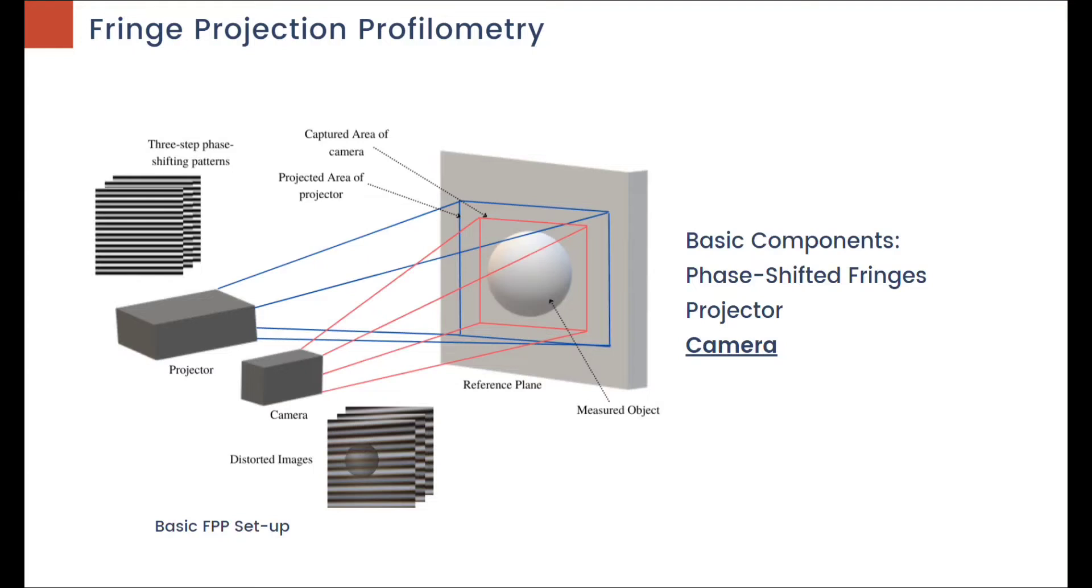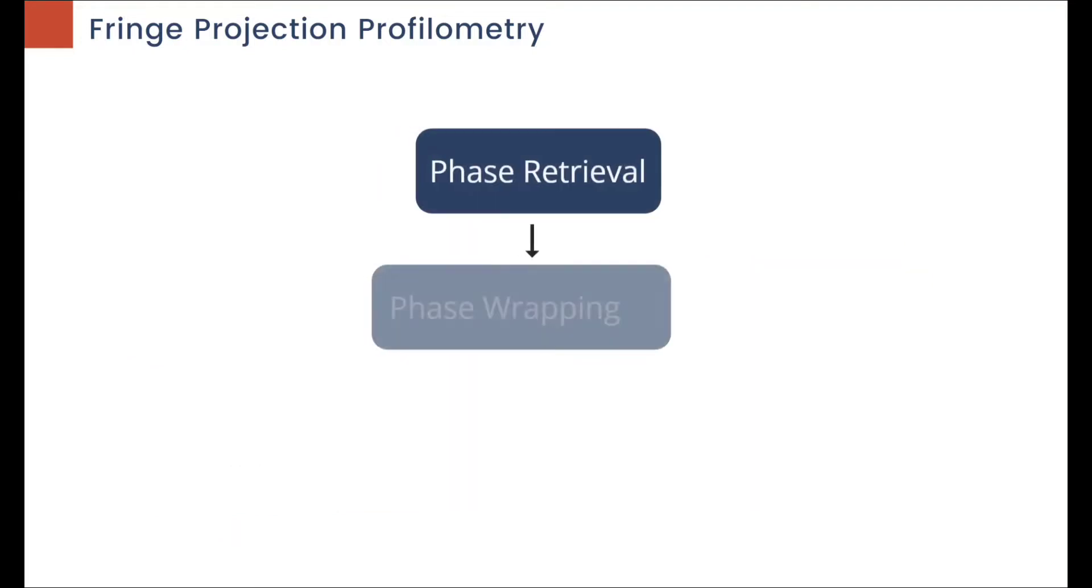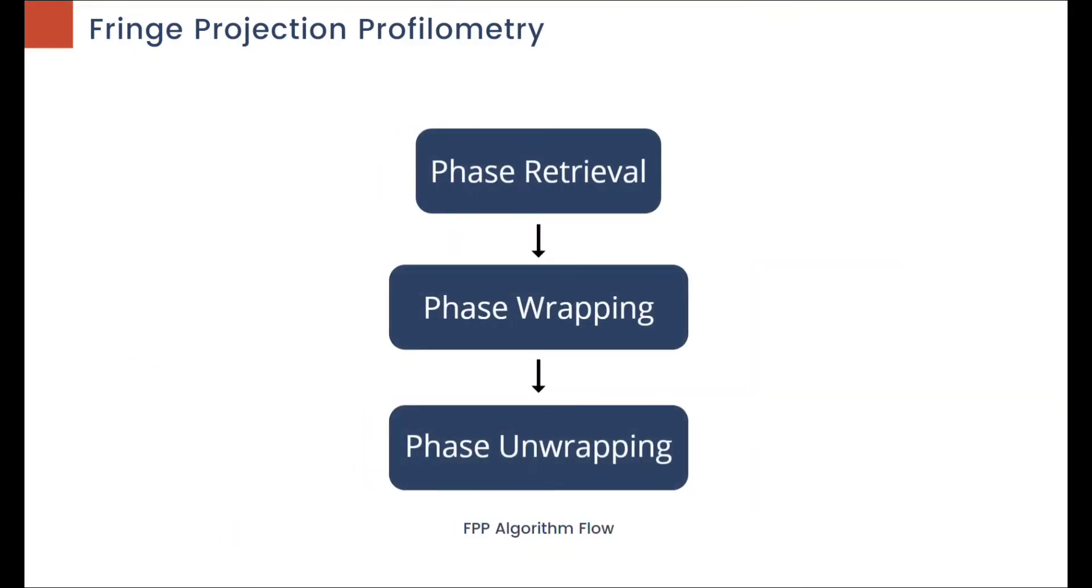The phases are then wrapped into values from negative pi to pi and further unwrapped to get the absolute phase.